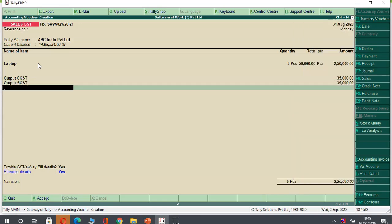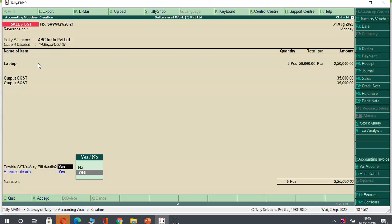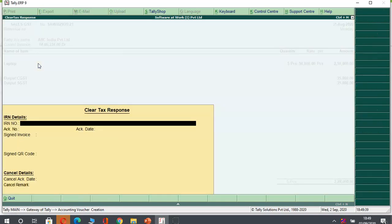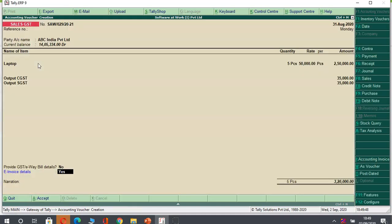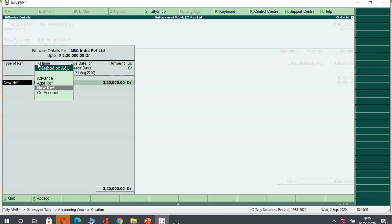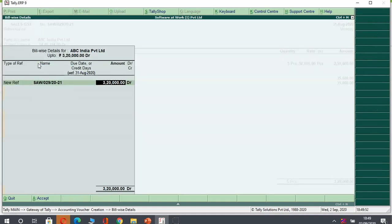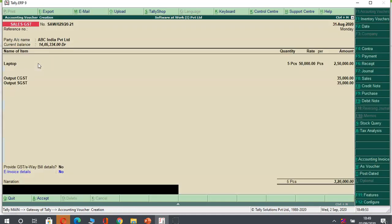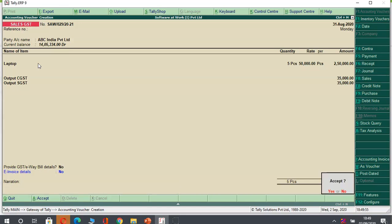Once I enter, you can use this option. And here you can see e-invoicing detail. Once I enter on this, you can see nothing is over there. Nothing is printed, nothing is available there. So once I pass this entry, I will show you how to generate an e-invoice. So you can see I have accepted this entry.